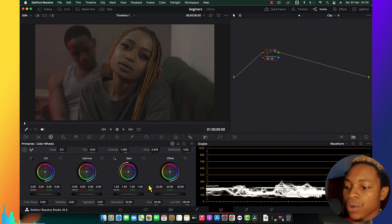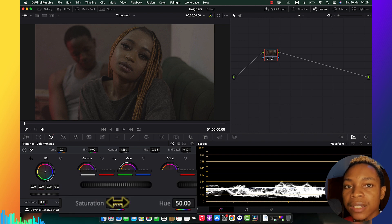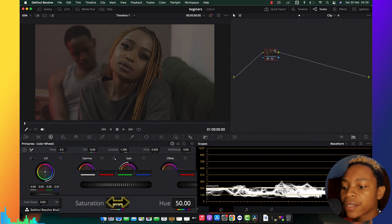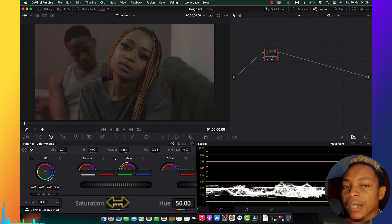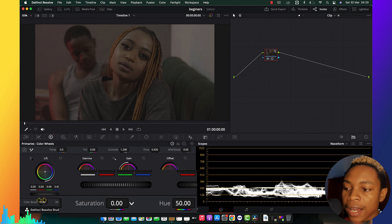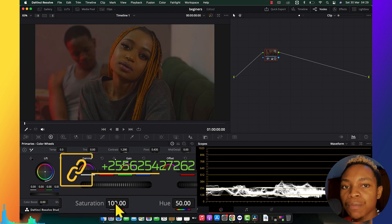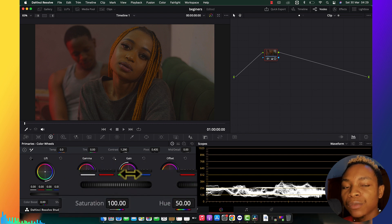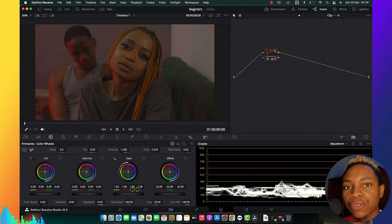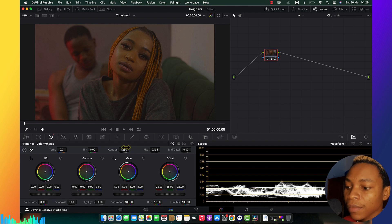Another thing is saturation. What saturation does is increase the range of color. When you put it to the left side it goes black and white; when you put it to the right side it becomes colorful. So if you want to put color into your picture, pull it to the right side until you are satisfied with your results.